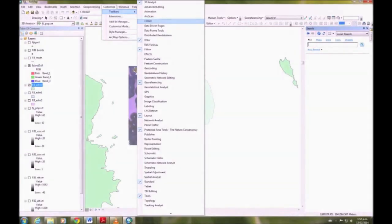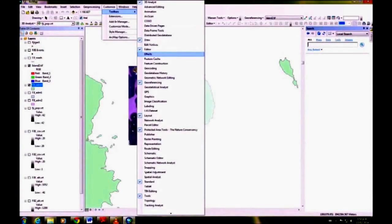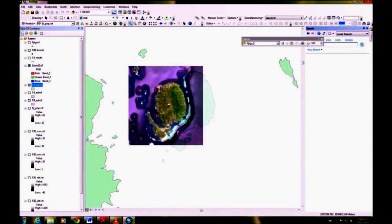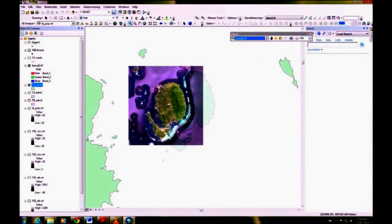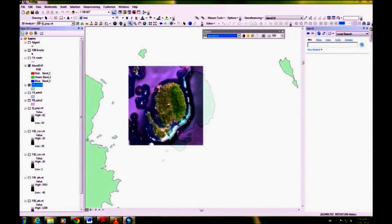We need to go into toolbars and open effects with that drop-down arrow. We want to choose the island, and I've already set the transparency, but you want to set it at about 35 to 40.